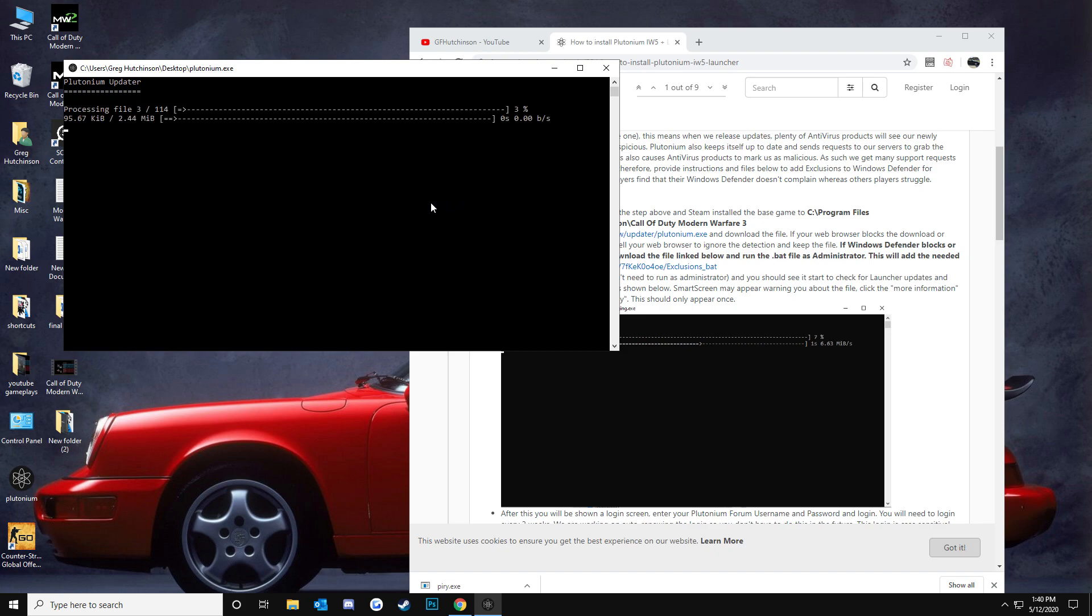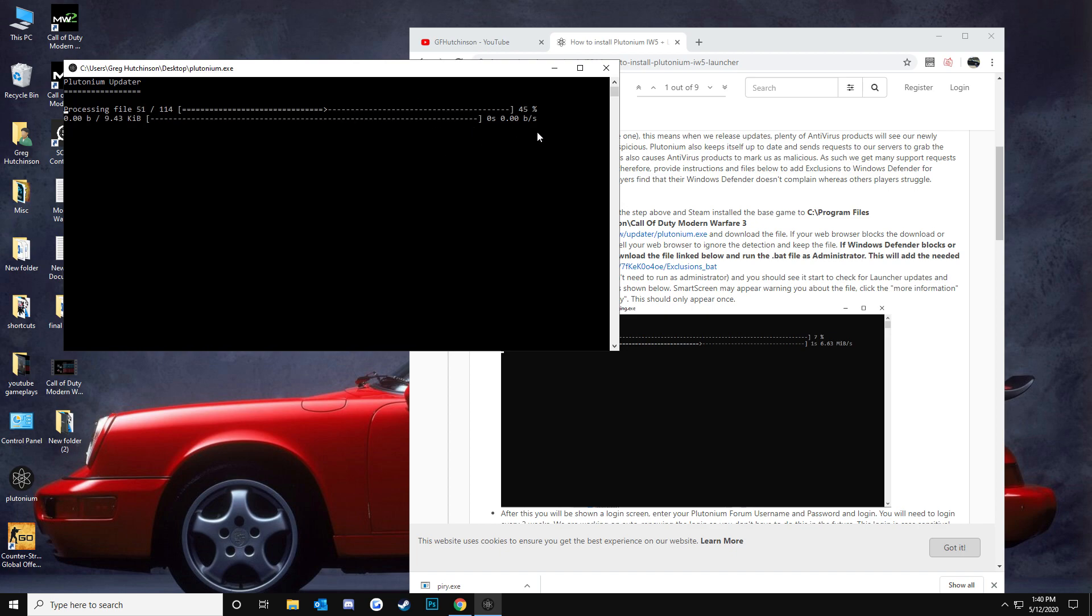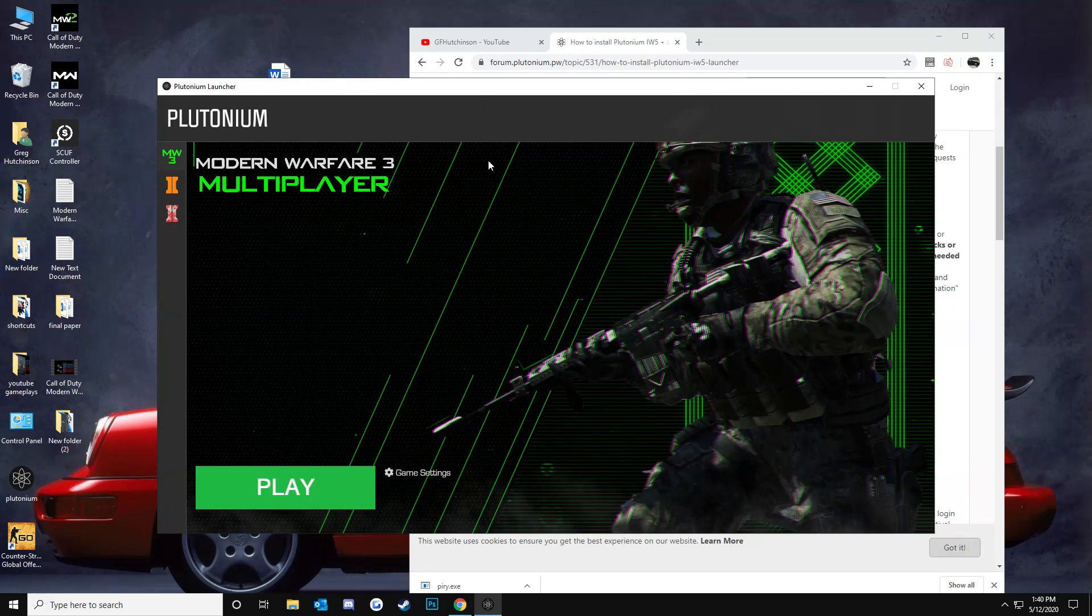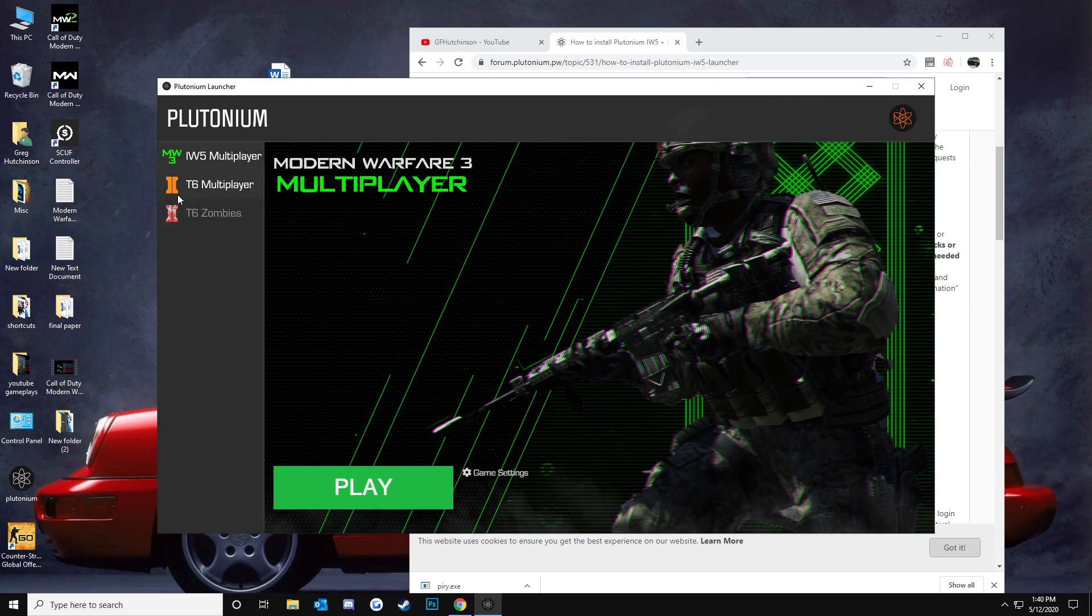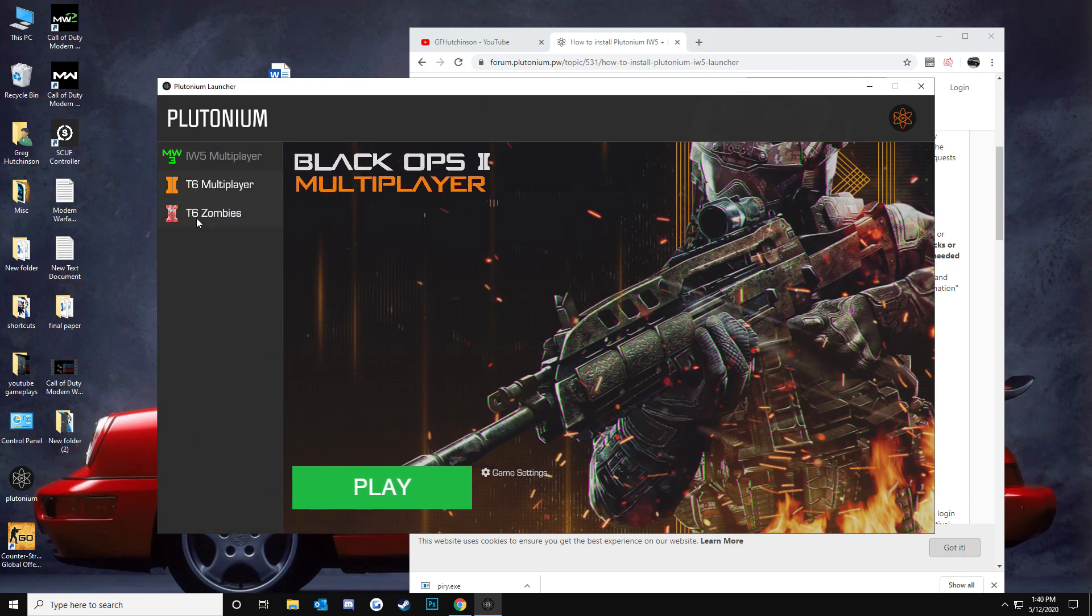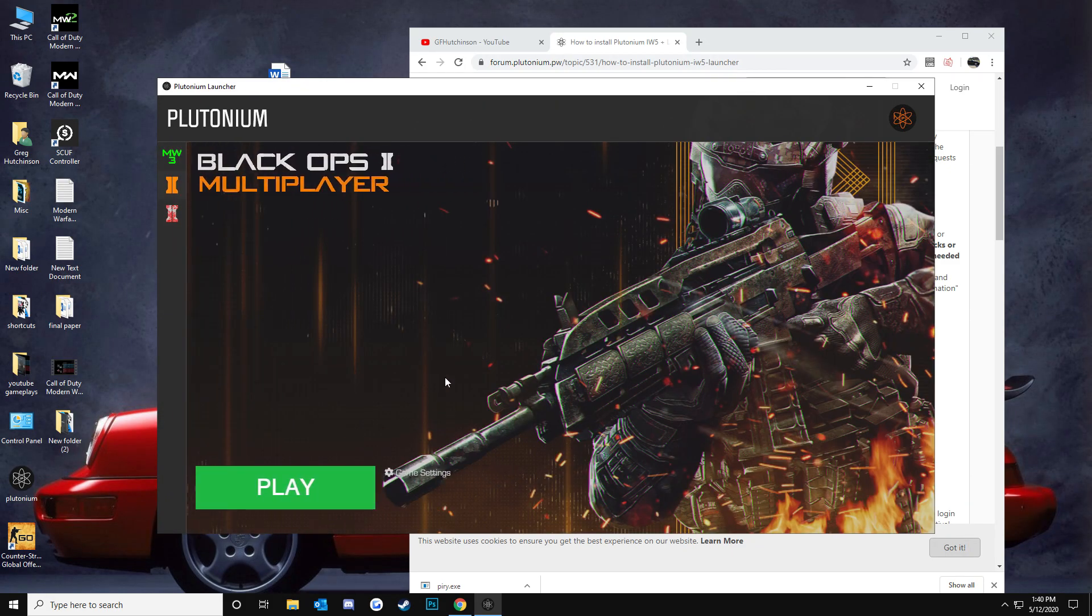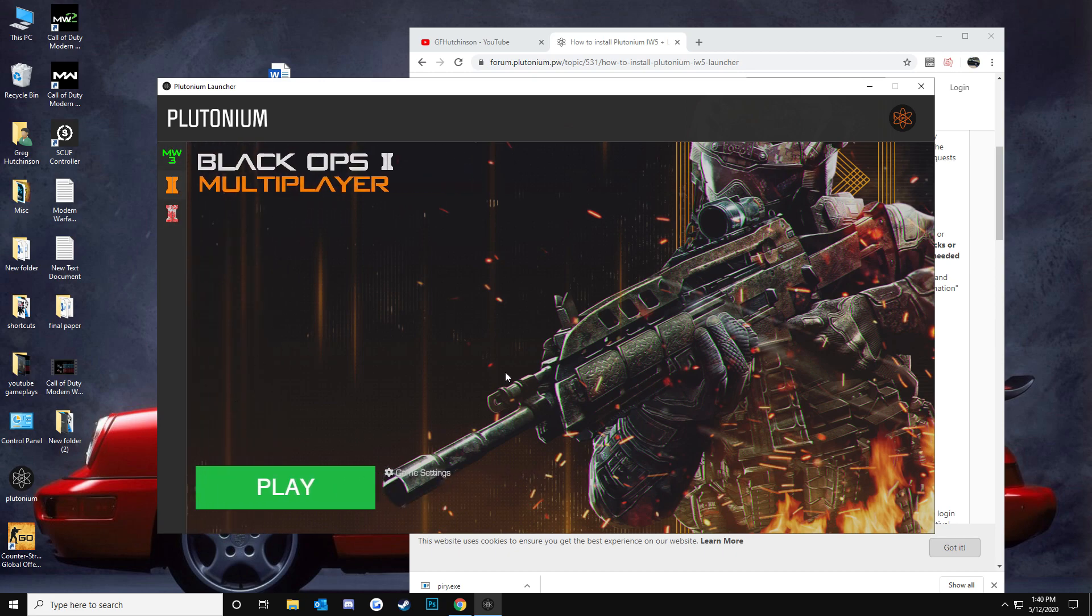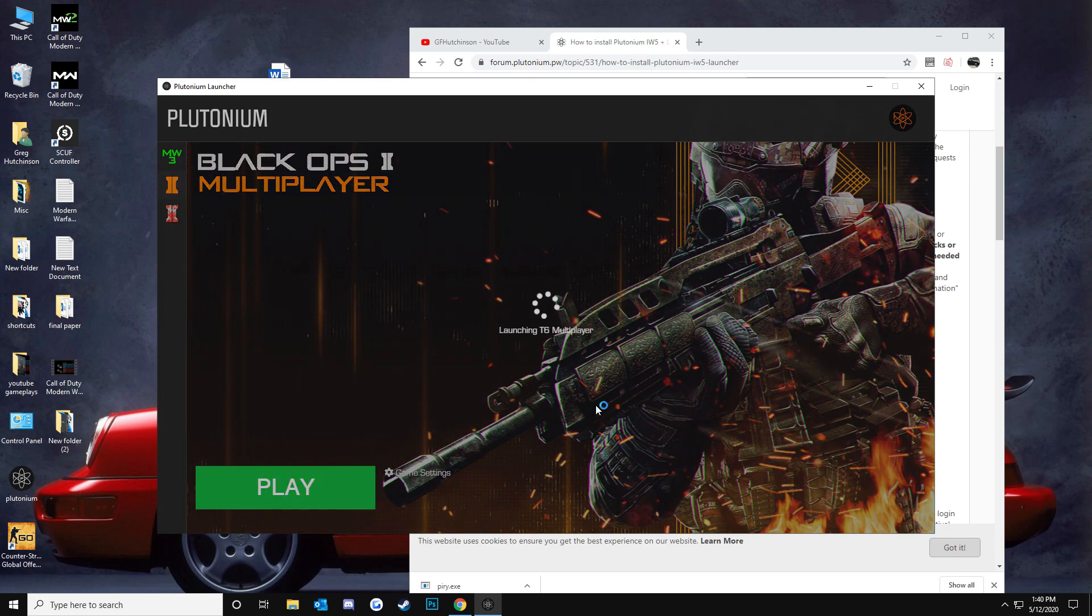And then, once this... this is really slow, by the way, the plutonium updater. I don't know why it's so slow. I have over 300 megabits of internet, but yeah, it's still just so slow. Anyways, you'll get to the Black Ops 2 multiplayer here. This is the launcher, and then you just click play.